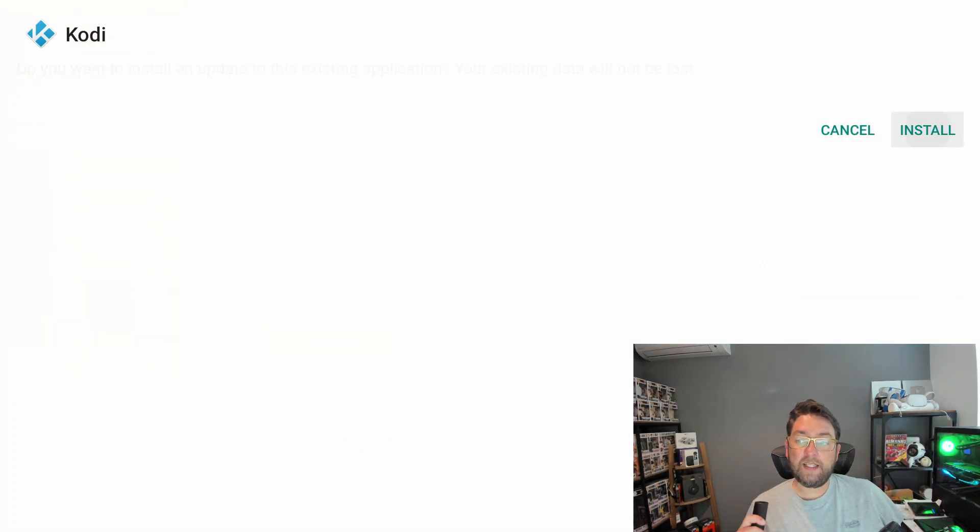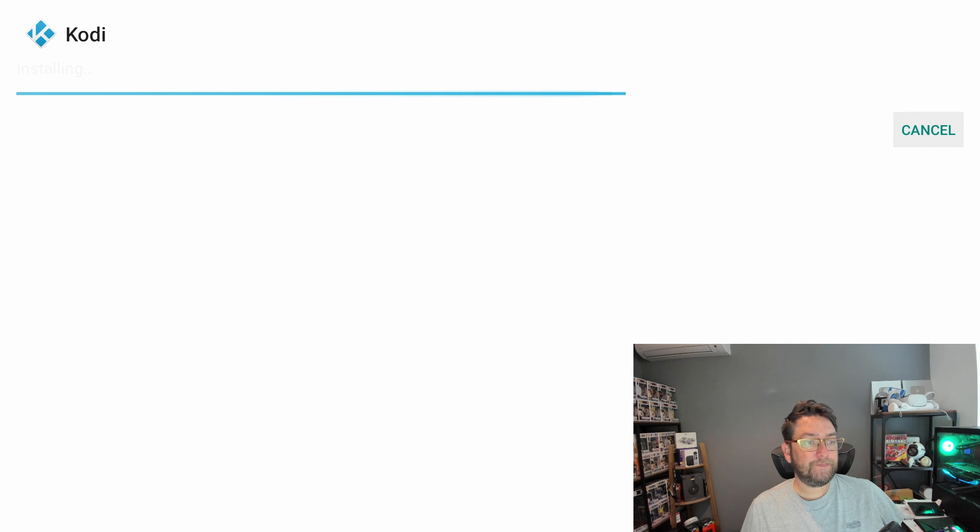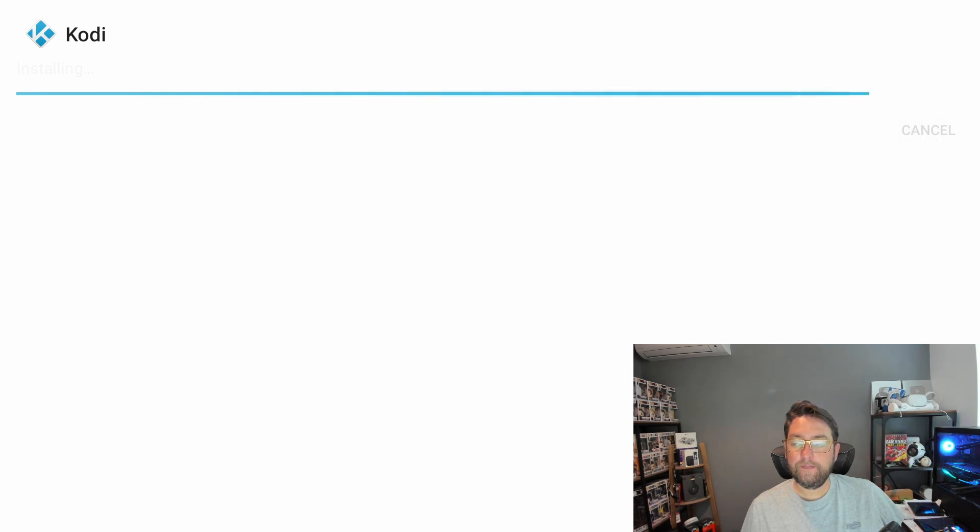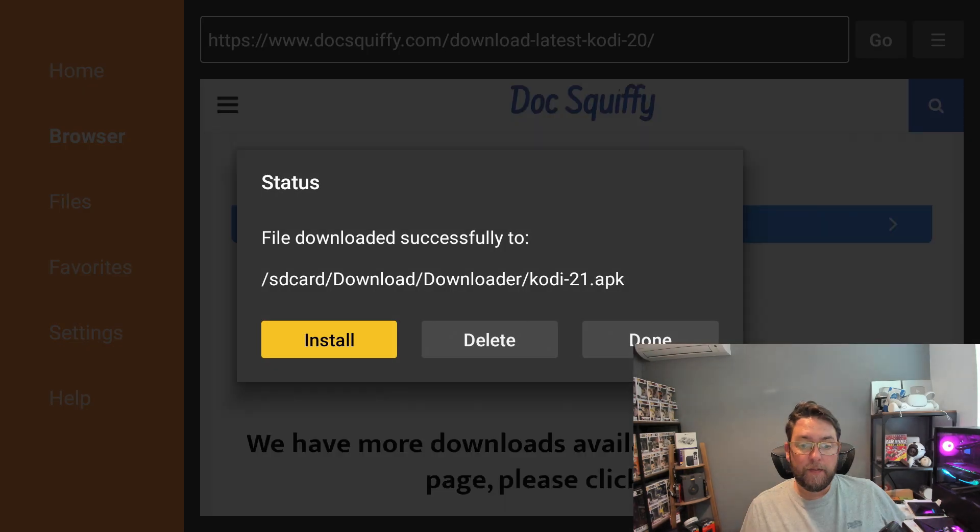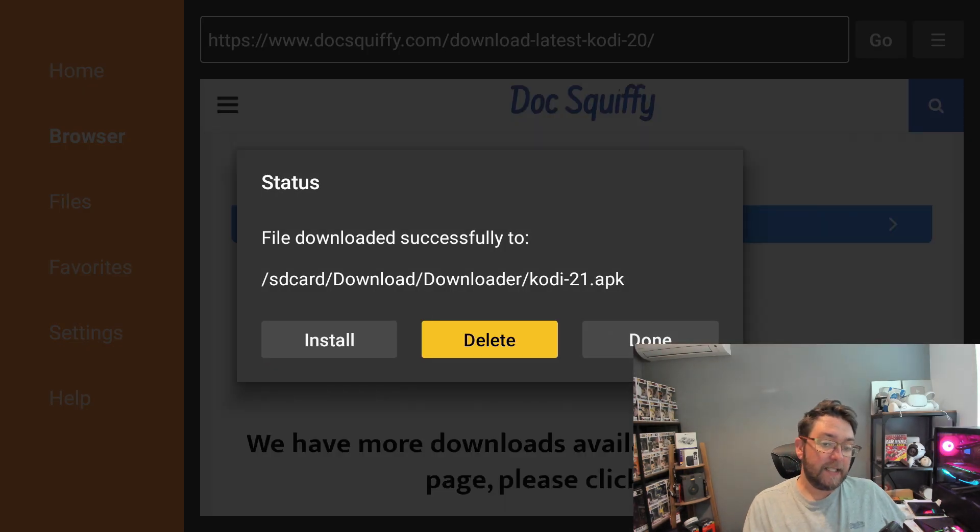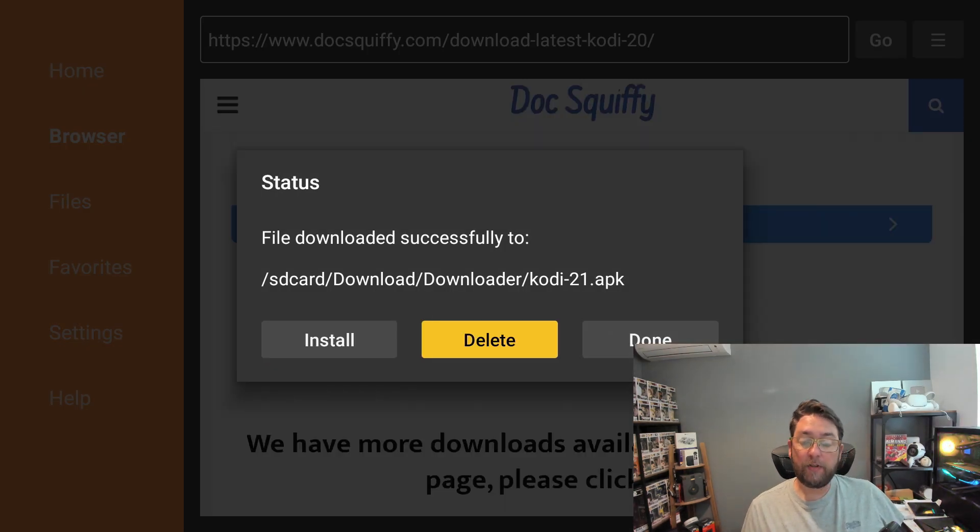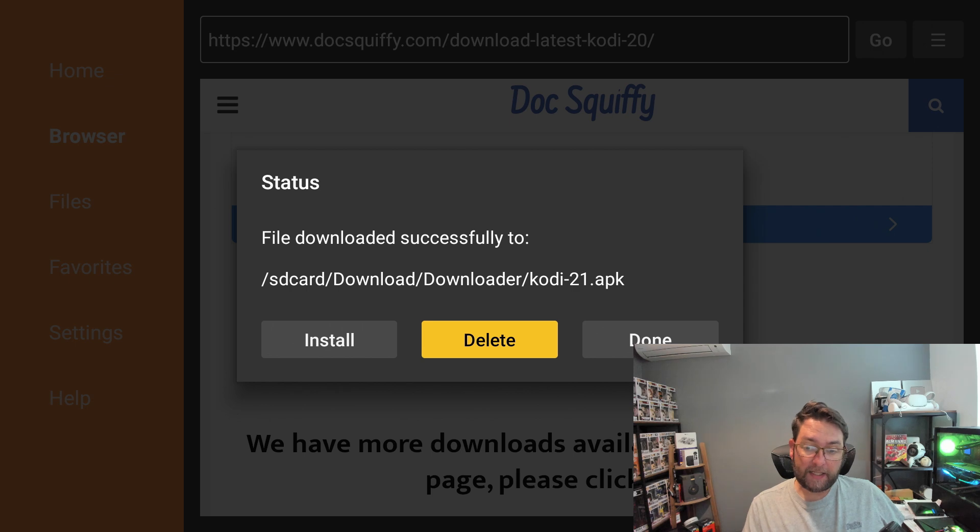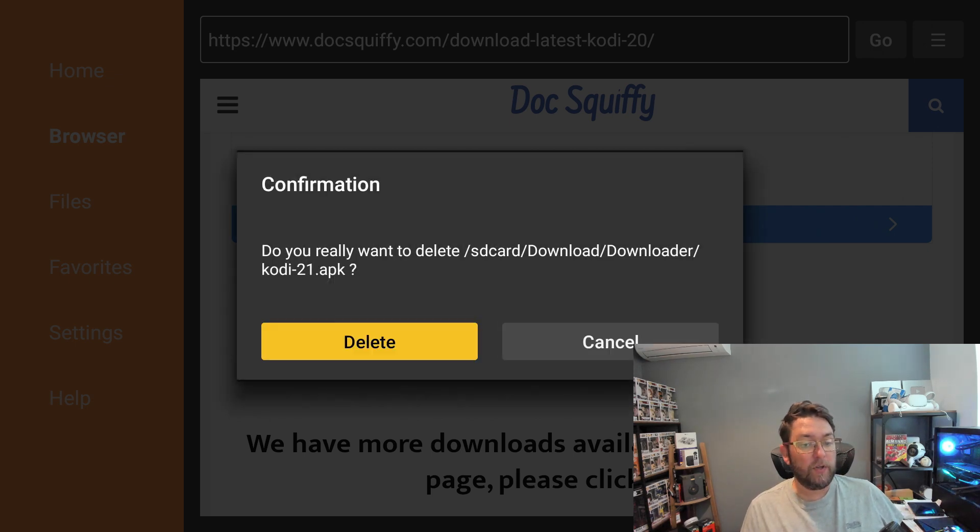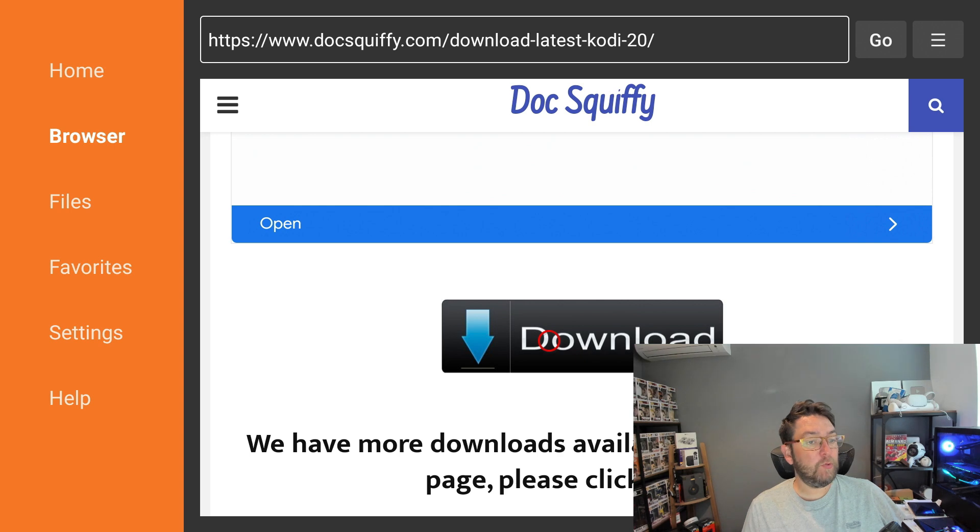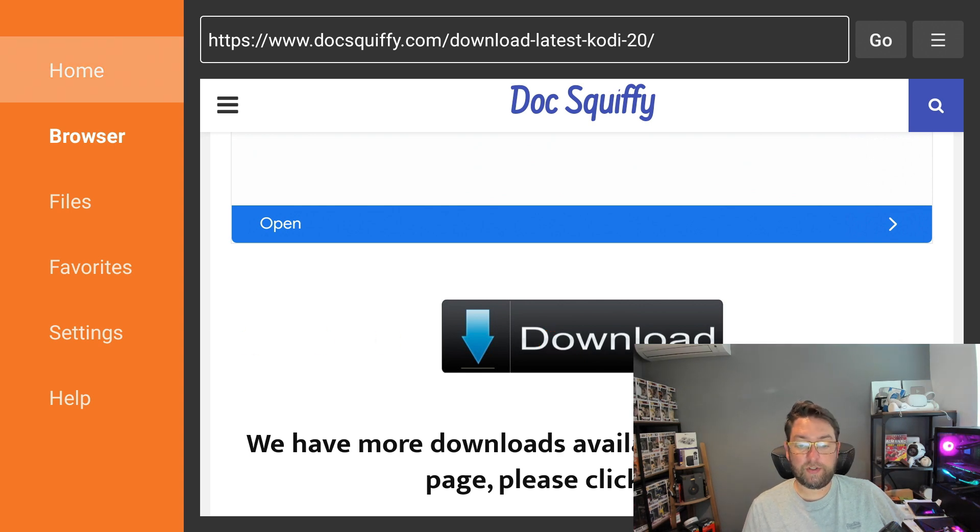We then click Install, and then you click on Done. You do not open it yet because we need to delete this file. This file is just a download install file, it's not the application itself. So once you've got it installed, you can delete it because we don't want it taking up valuable space on our devices, especially if they run low on storage.